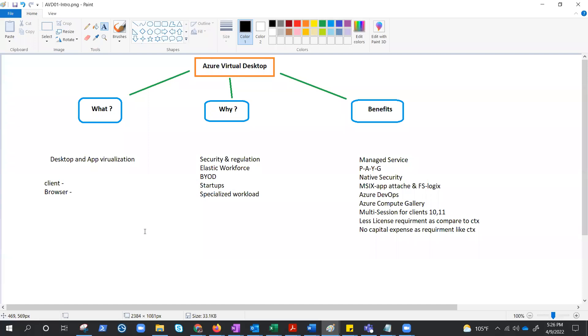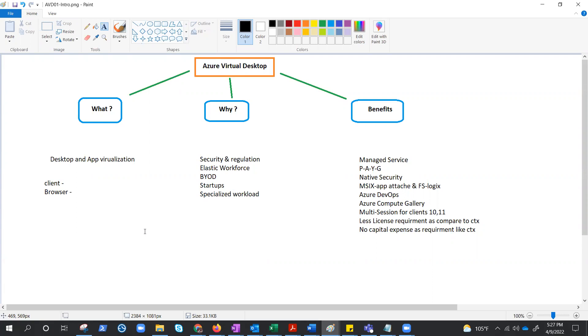There are so many technologies for virtual desktop, but we are talking about Azure Virtual Desktop, which is a managed service just like many other managed services that Azure provides, like Azure SQL. You can run SQL on Azure Virtual Machine - you need to buy the license, install it, and work on it - but Azure gives you Azure SQL as a managed service, just like Kubernetes and many other services.